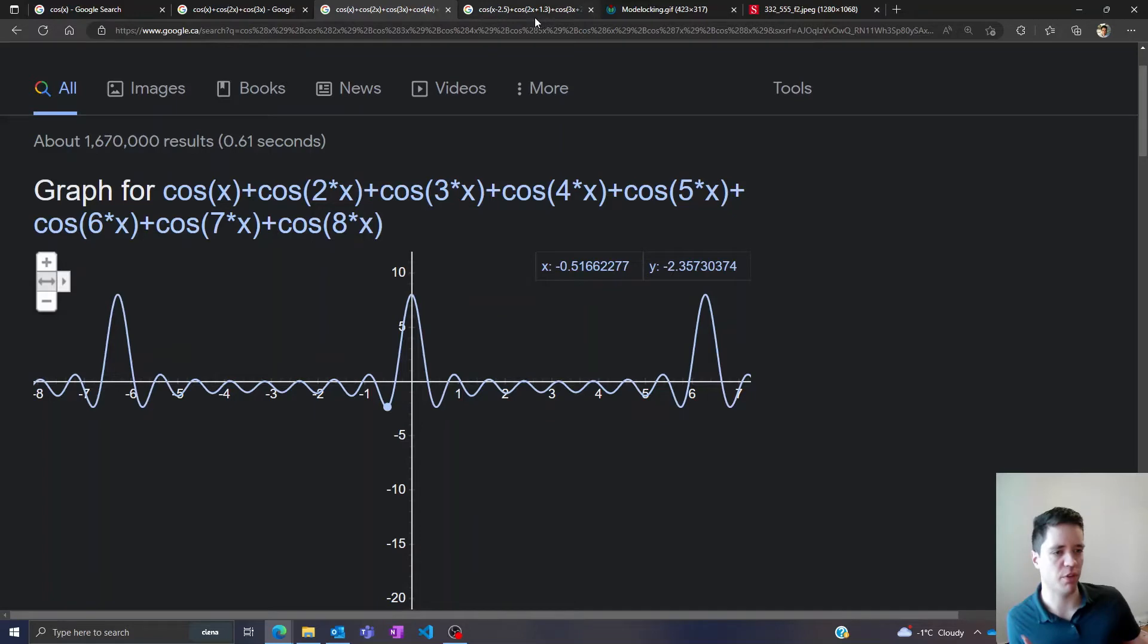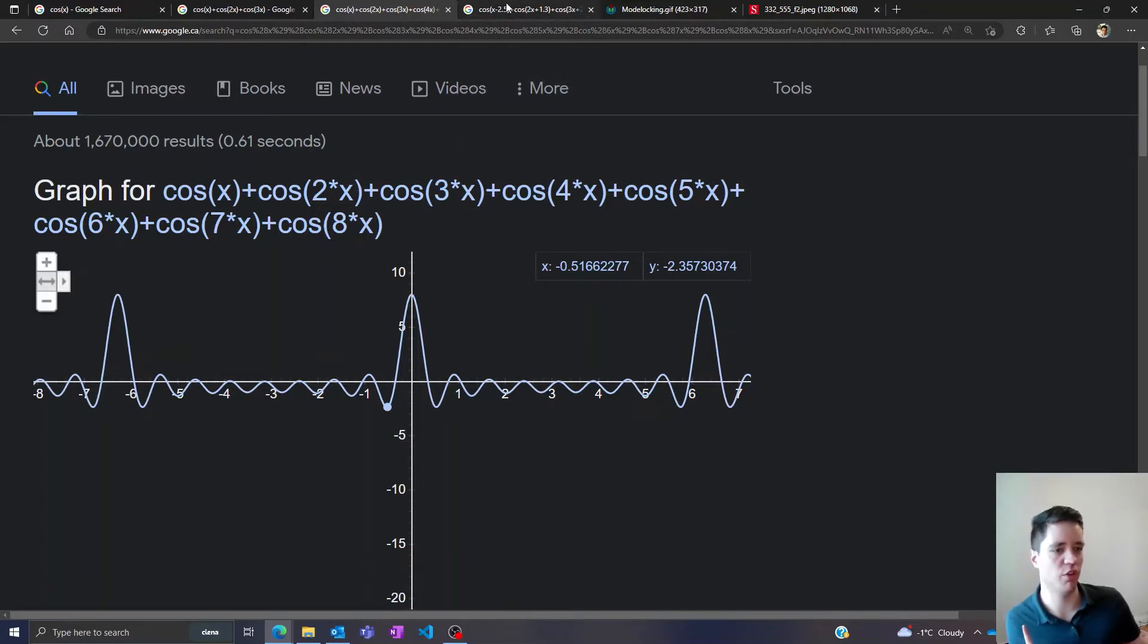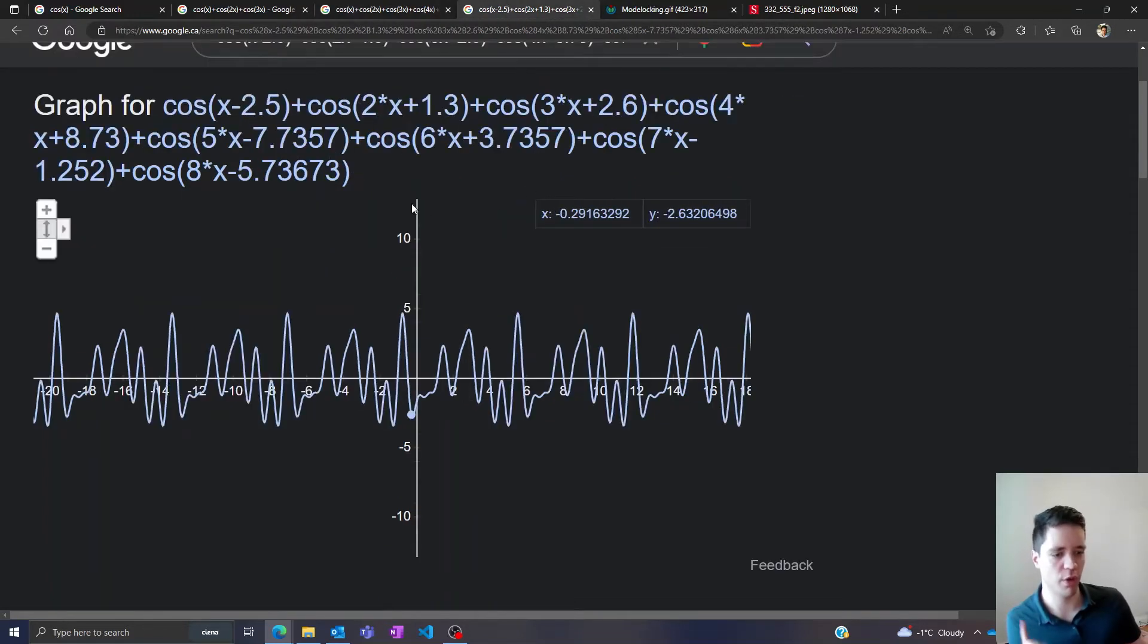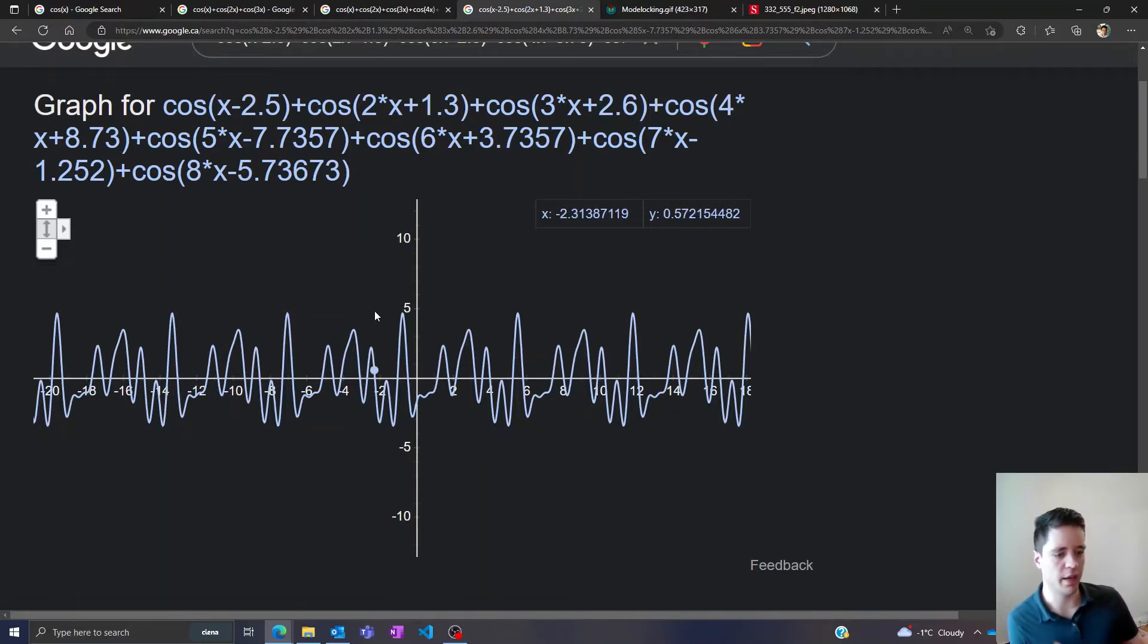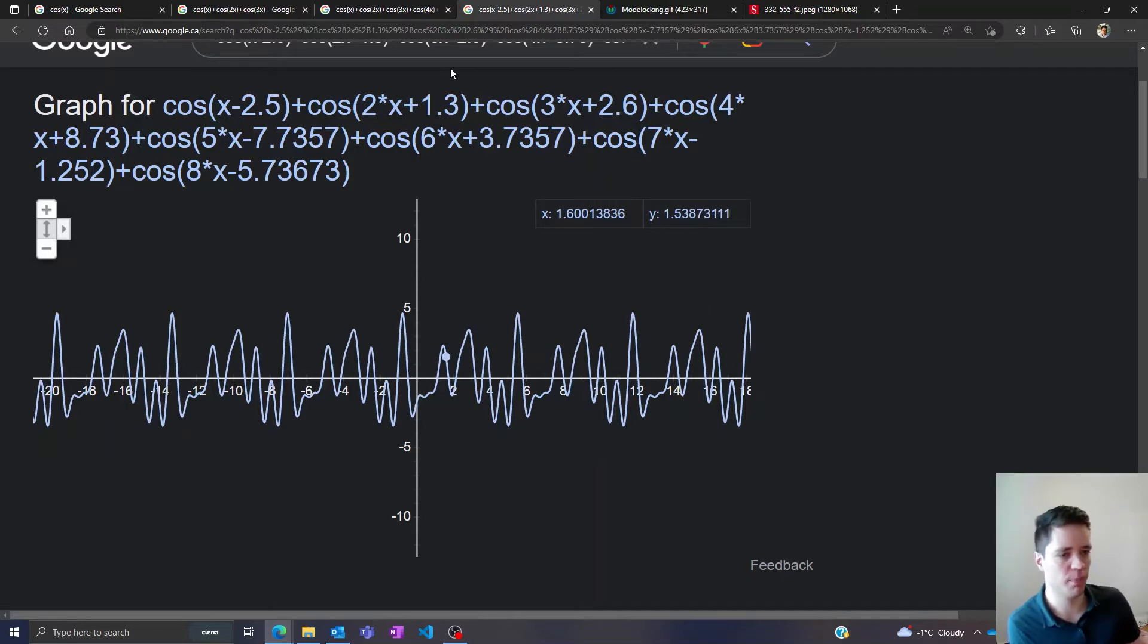Now let's see what happens if we introduce random phase offsets inside of each of these cosine functions. In that case you can see that we get a very chaotic output, very unpredictable, and it's not as nice as the previous ones.